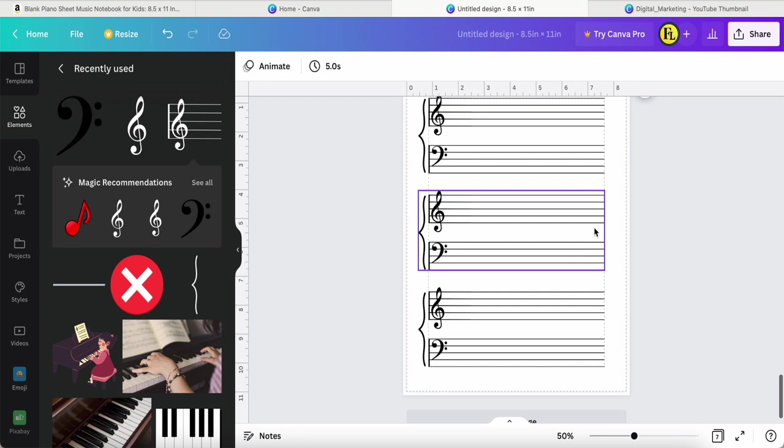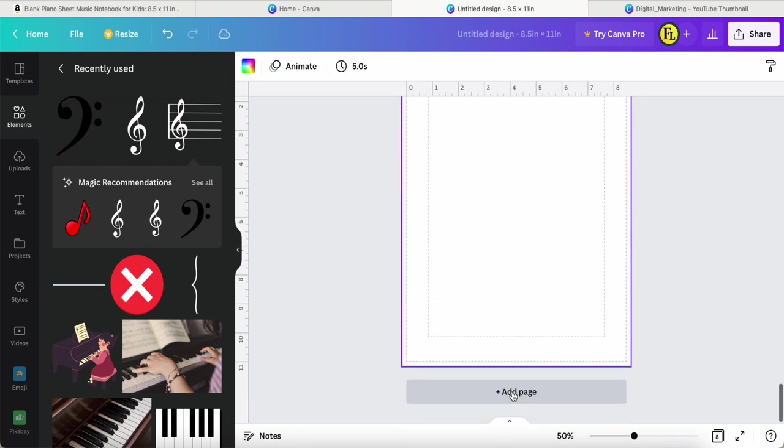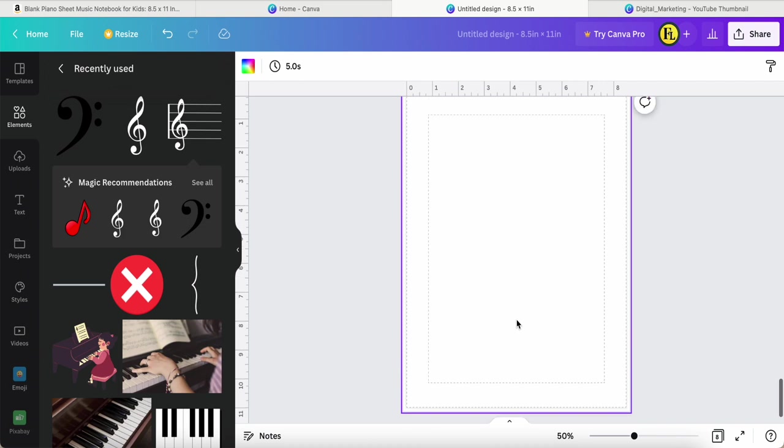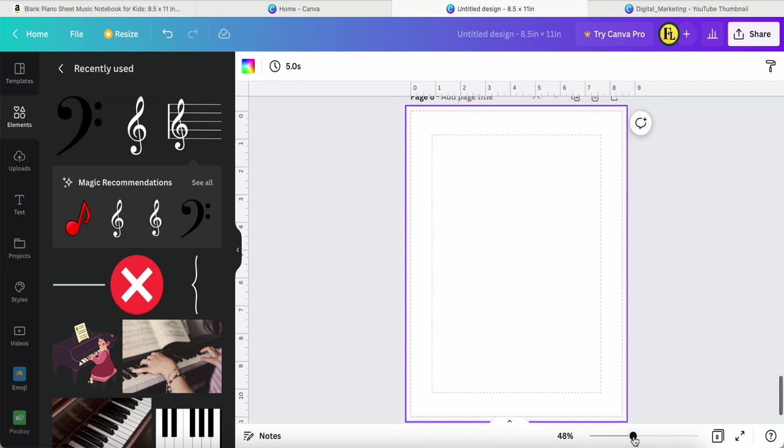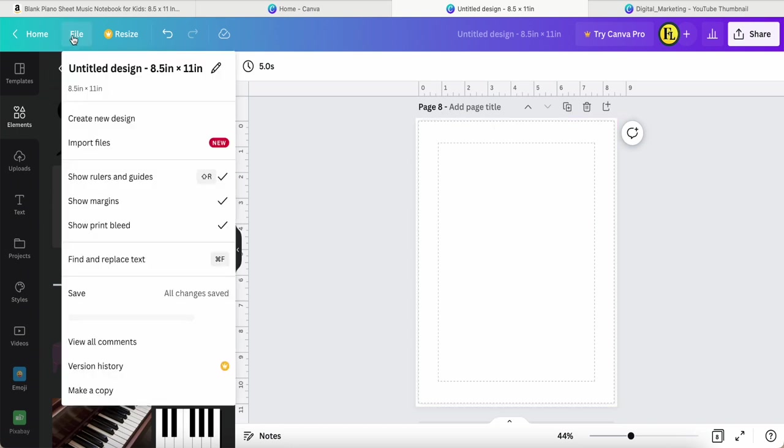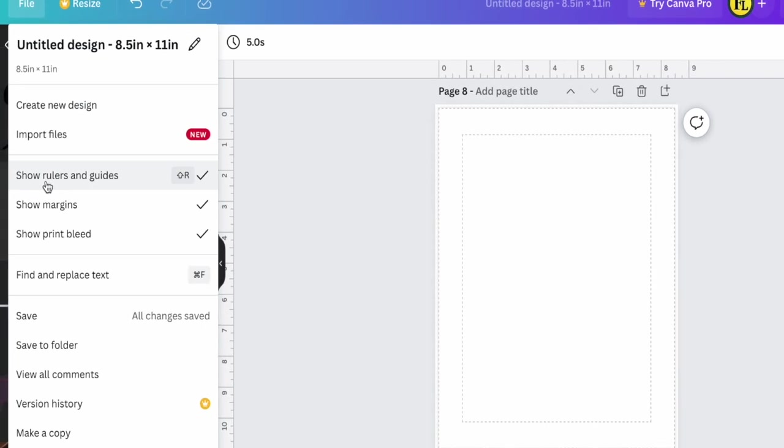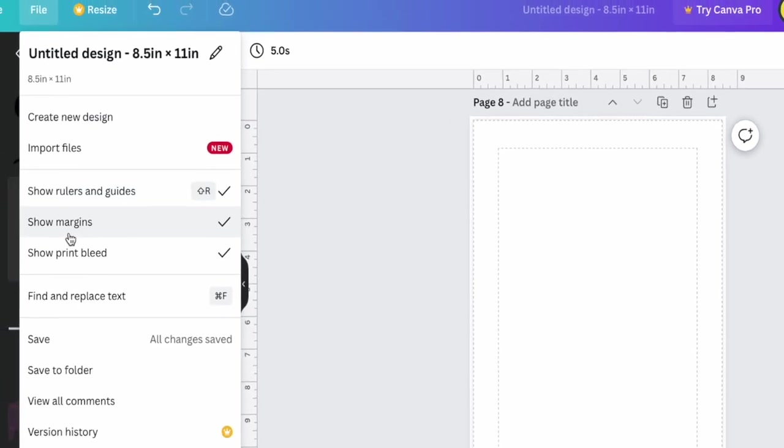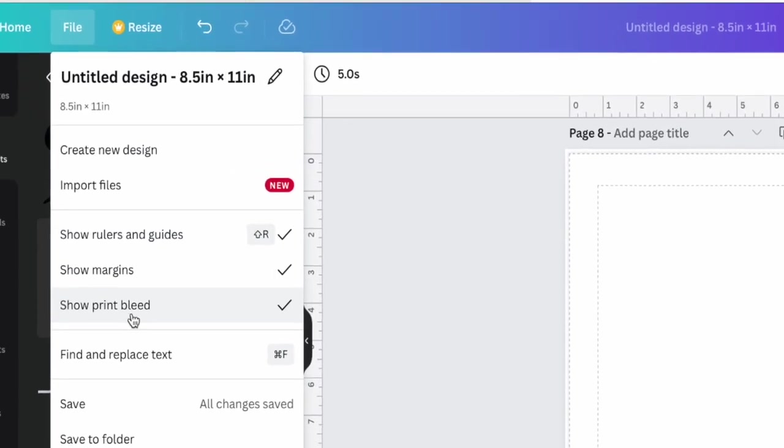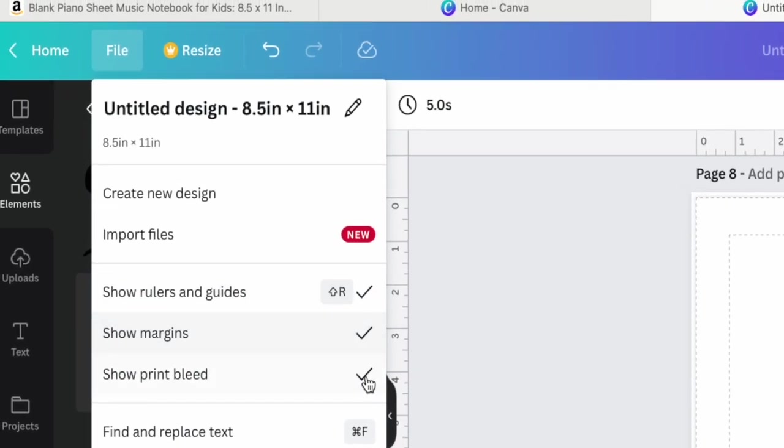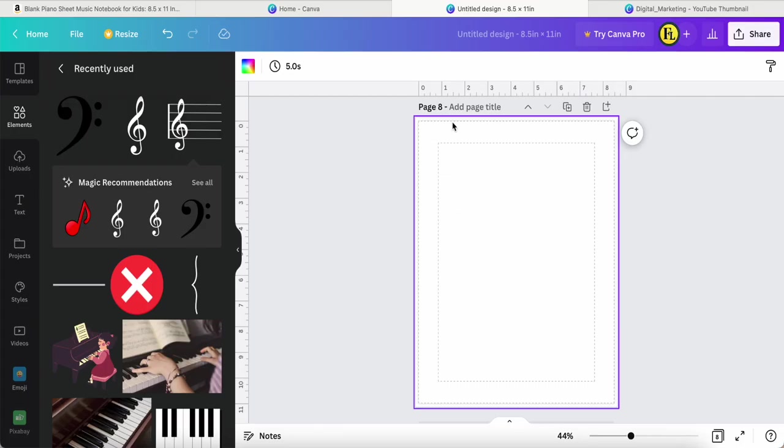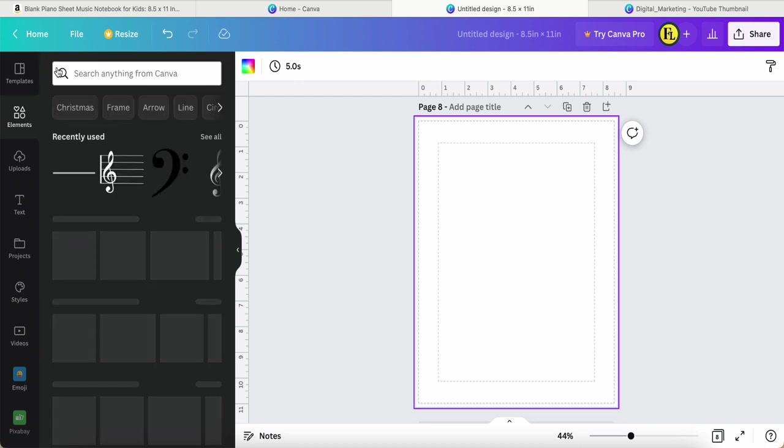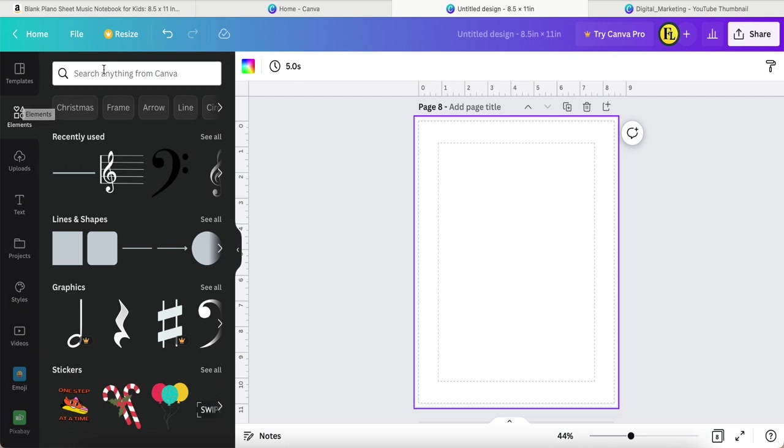First, you need to click new page a few times. Then I need a guideline, so go to Files and tick show ruler, guide, margin, and print bleed. After you tick these three options, you will have a guideline. What we have to search is in the elements, searching for clef.